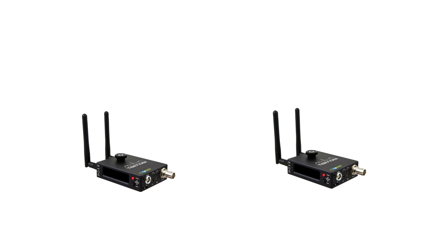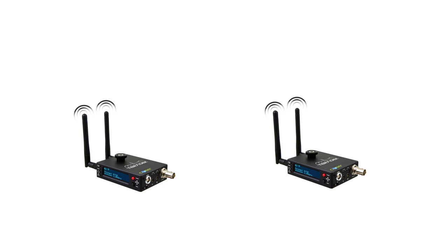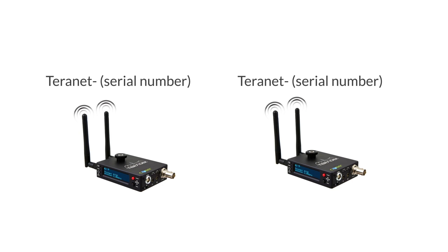Power on both your encoder and your decoder. Check to ensure both appear as wireless networks. By default, cubes are set up to create their own network.